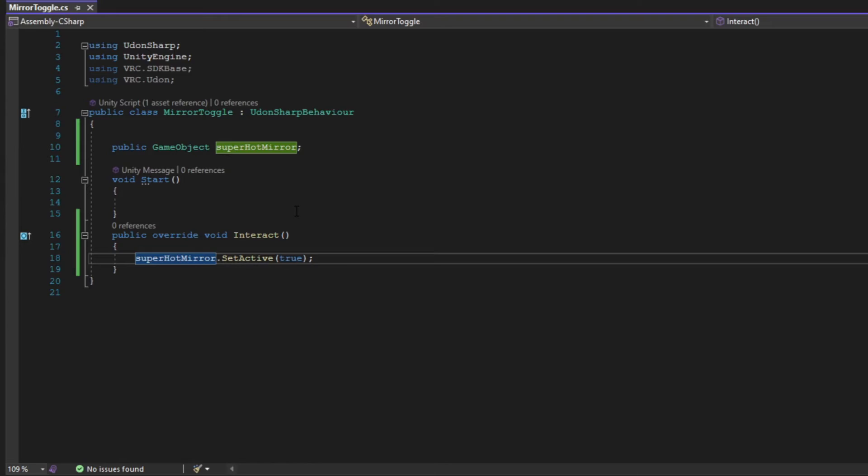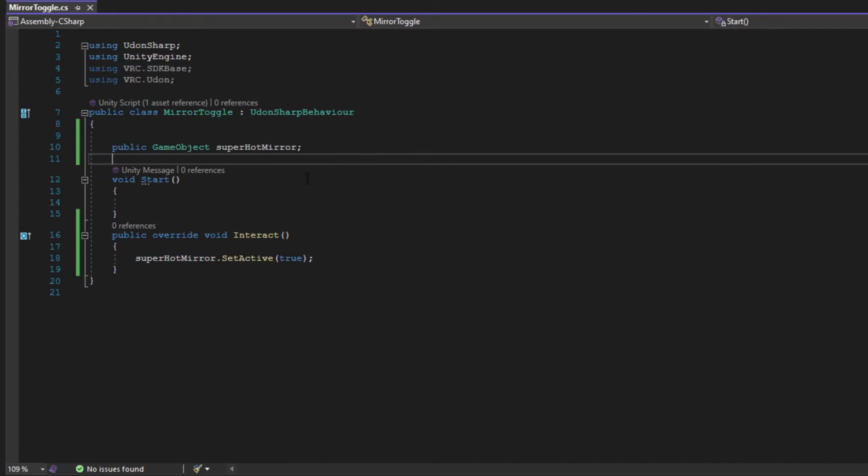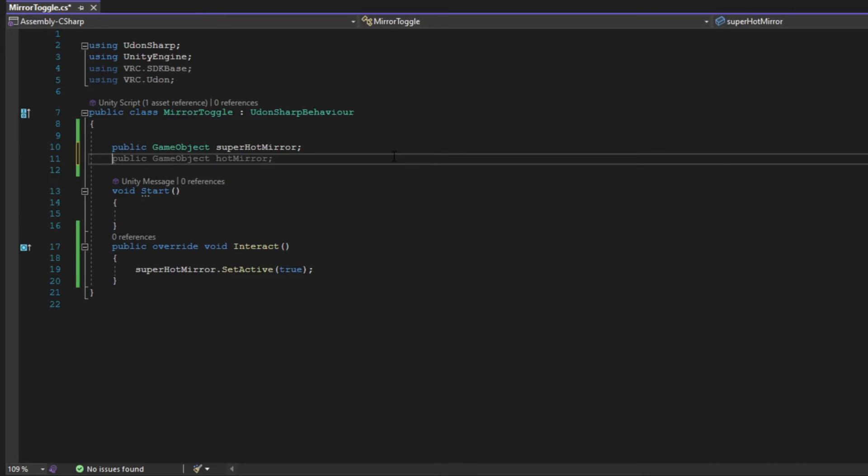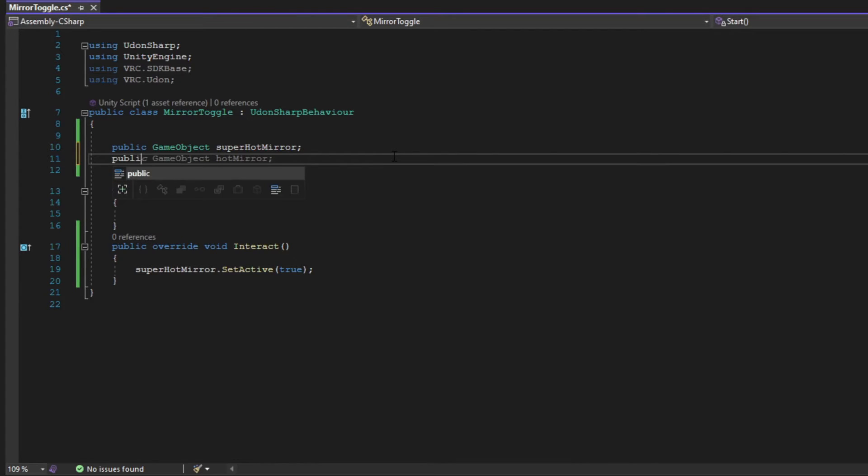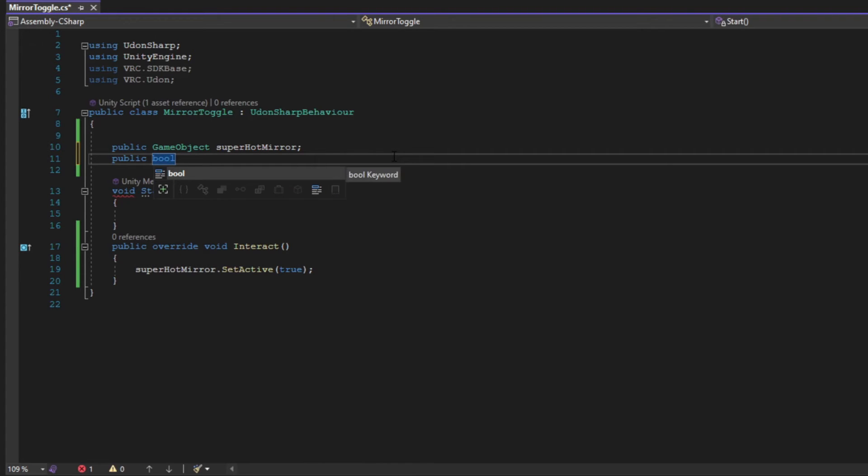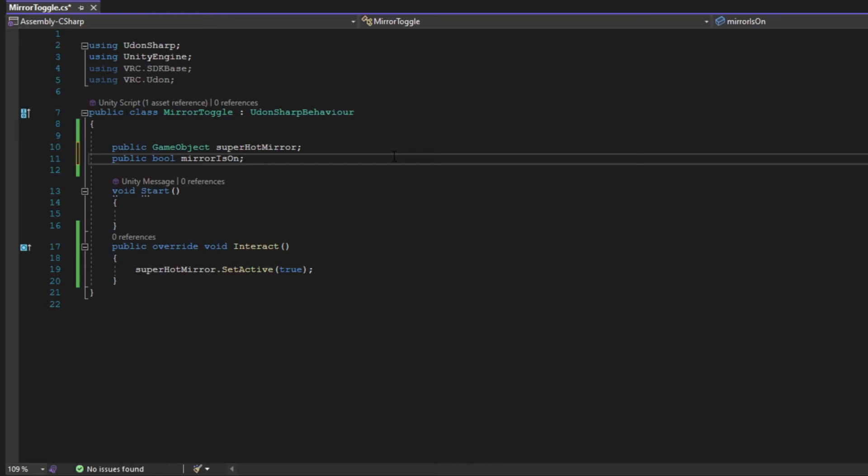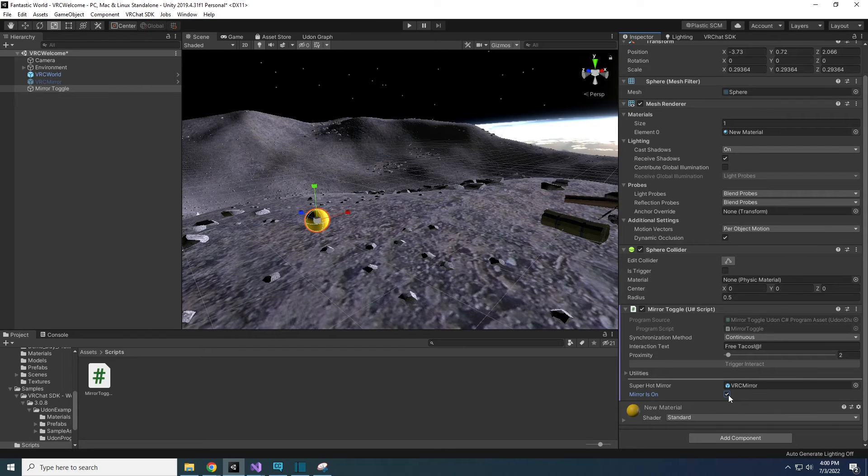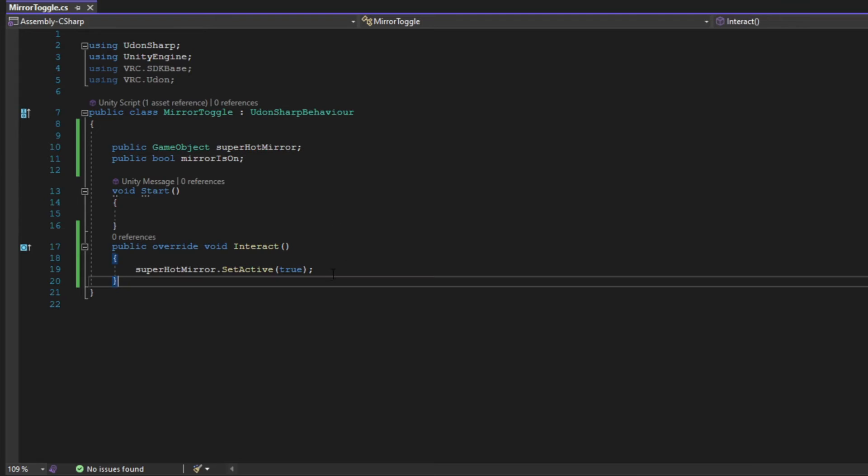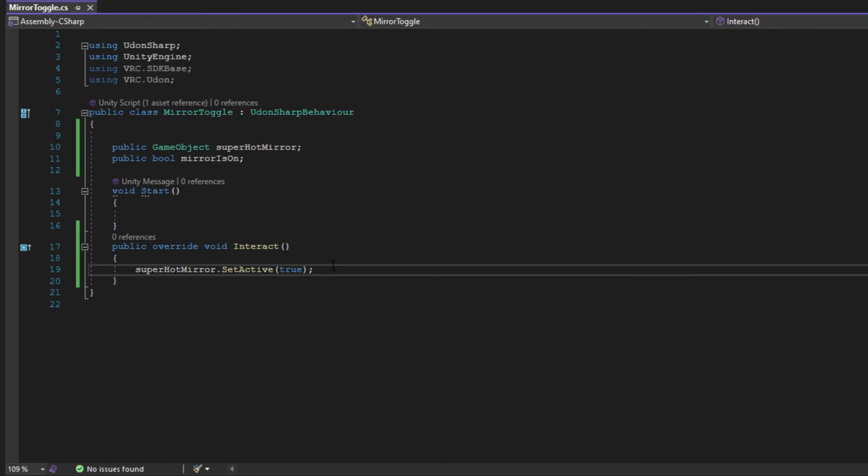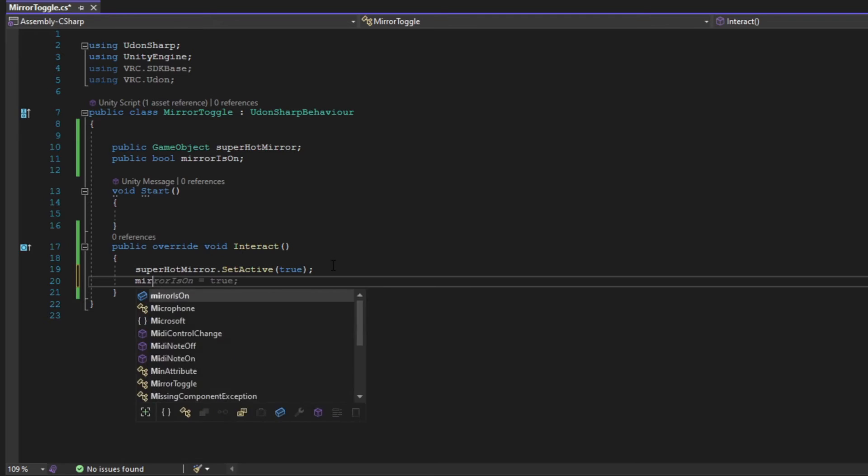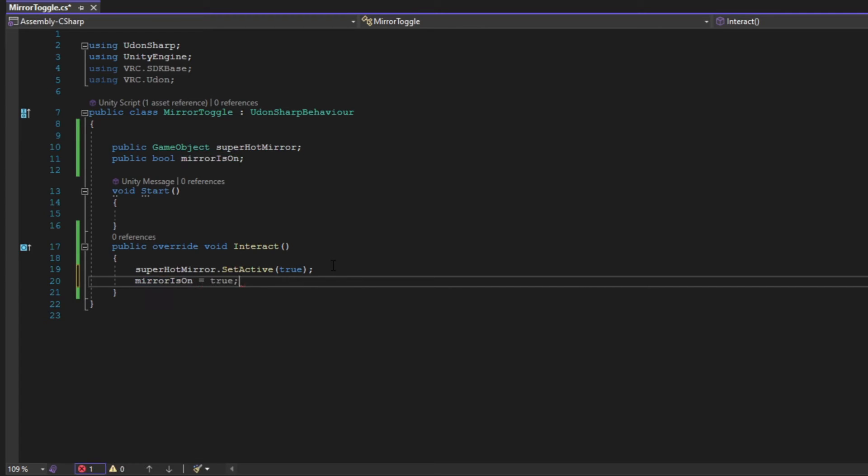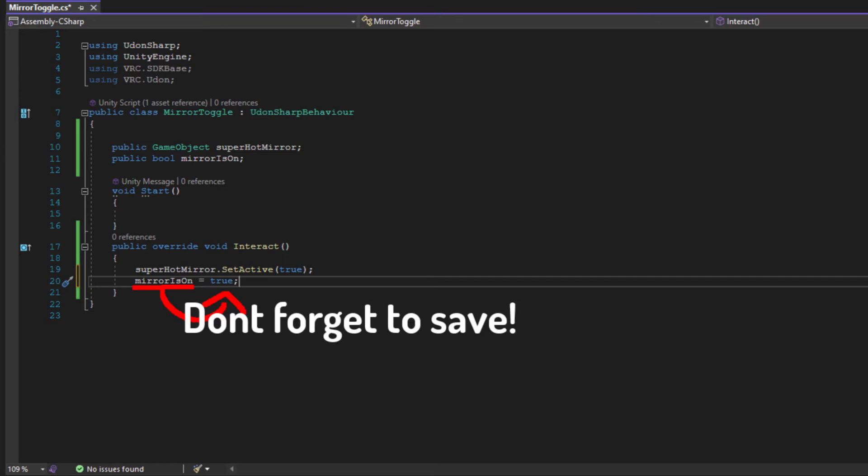Now back to our code. We want to keep track of whenever the mirror is turned on or off. For this, we're going to use a bool. Add another variable below the SuperHotMirror. This will be public, so we can see it in the inspector and understand how it works. A bool, which is a type of variable. Mirror is on, which is the name that I've chosen, and ended with a semicolon. Save the script and check out this new variable in the Unity inspector. As you can see, a bool is a checkbox. A bool is either true or false. In our interact method, add mirror is on equals true semicolon. An equal sign will set whatever is on the left to whatever is on the right of it.